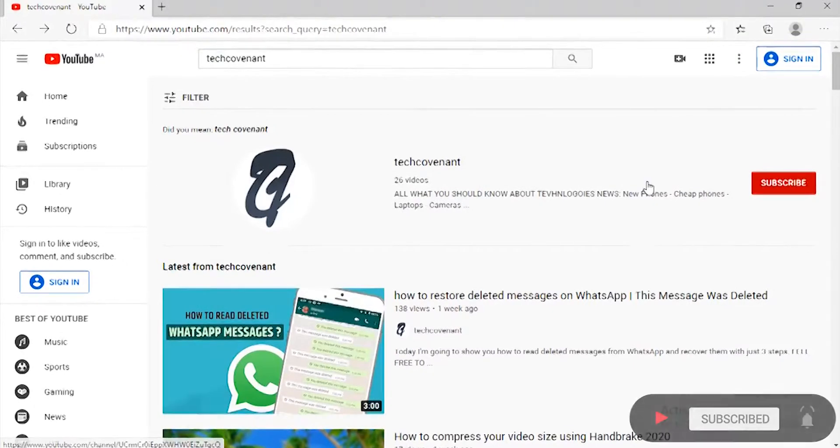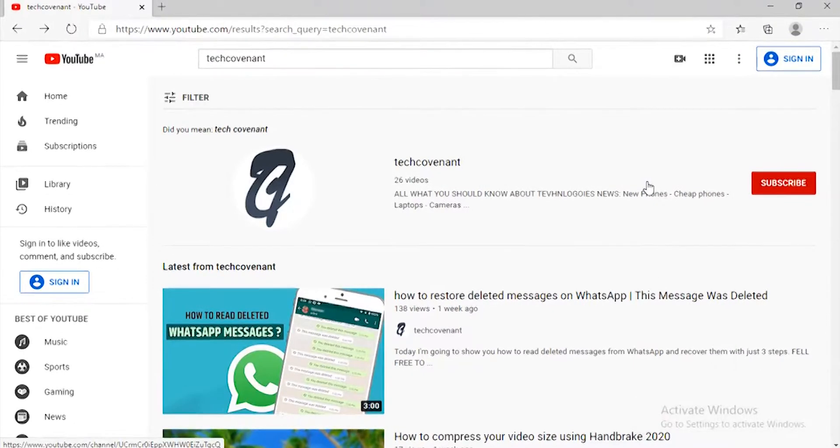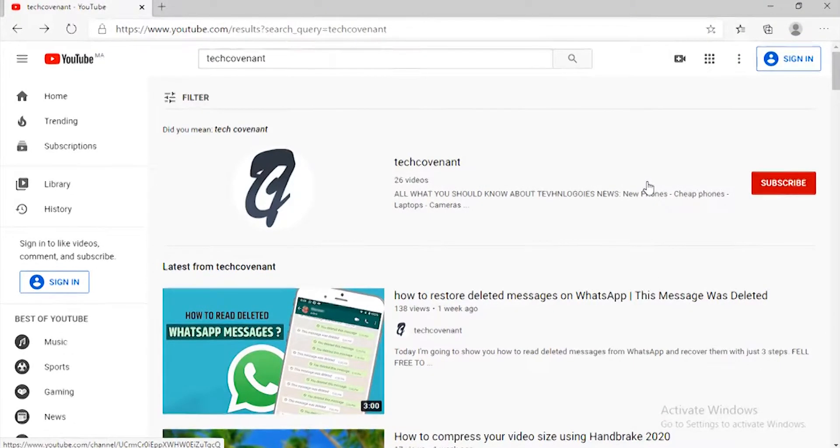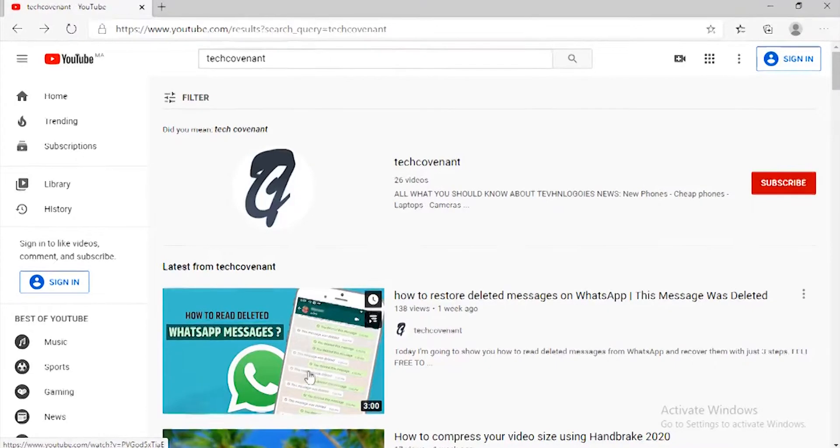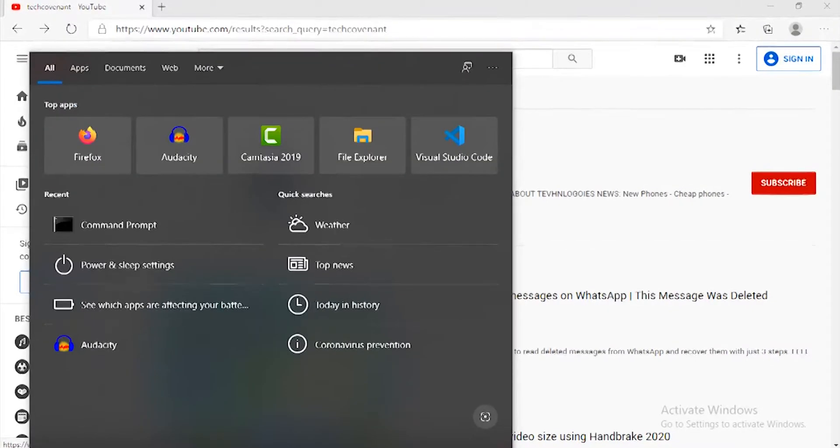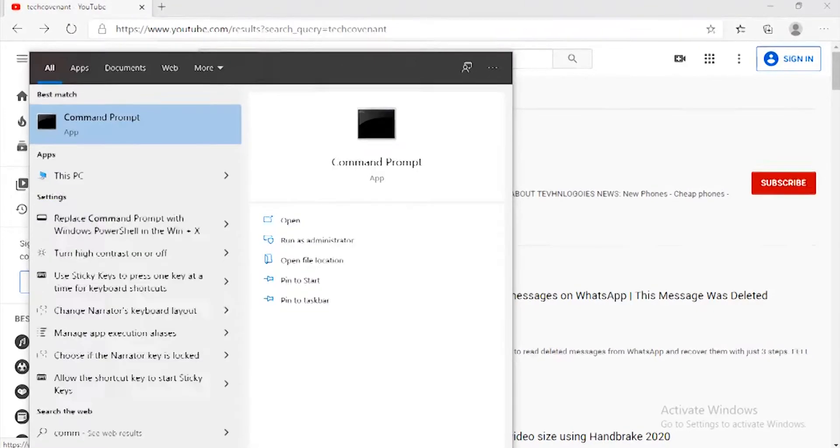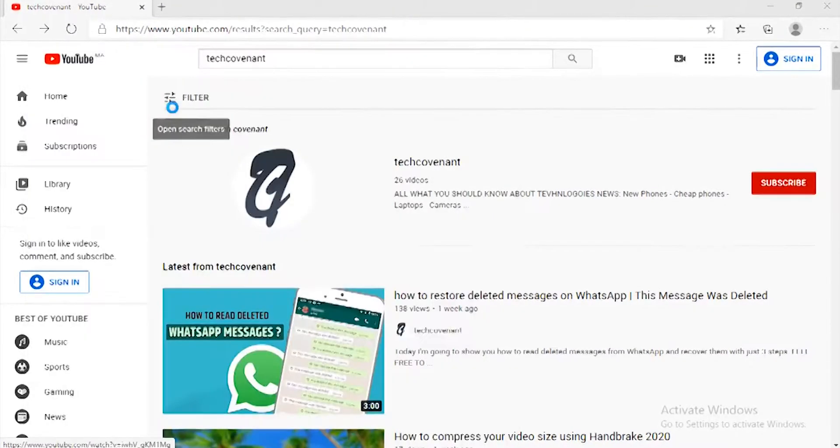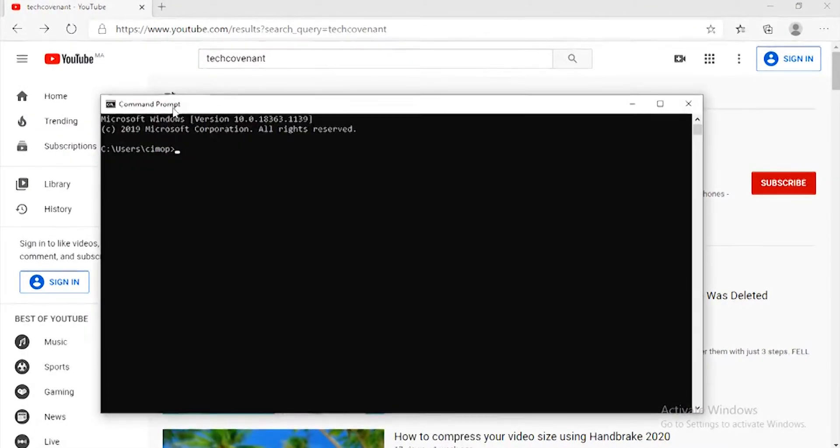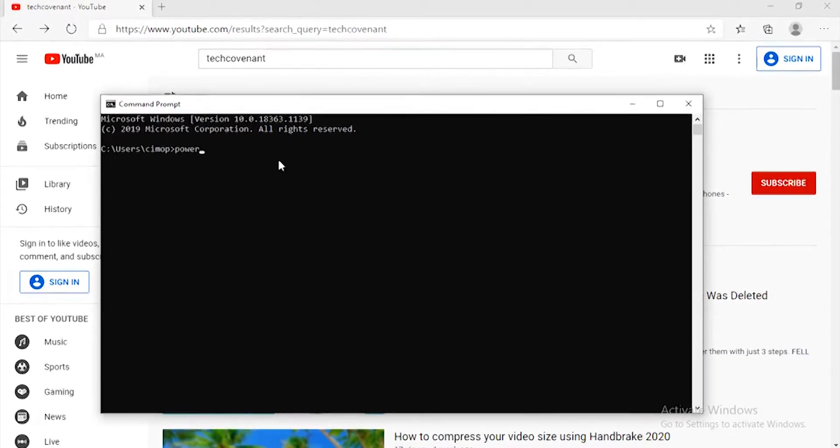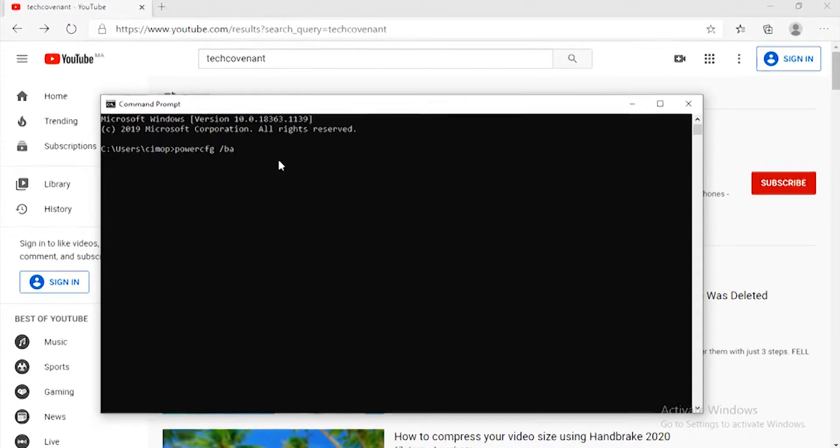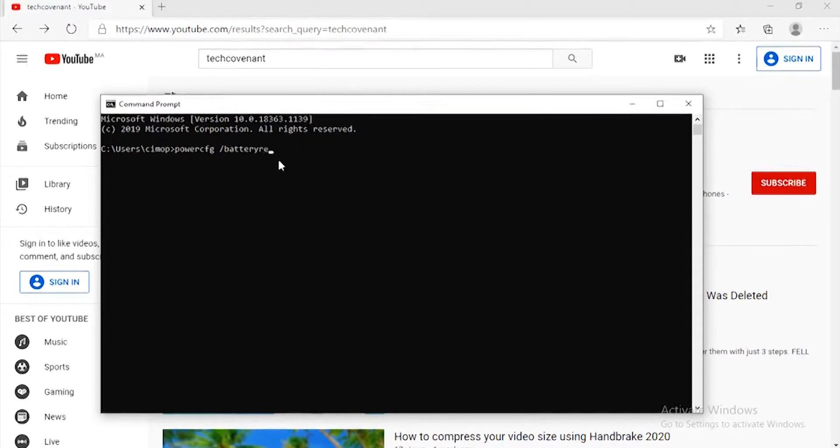So if you want to check the laptop's battery health in your Windows 10, you will go to the search bar and click and write 'command prompt' like that. After that, you will write 'powercfg space batteryreport' and click enter.